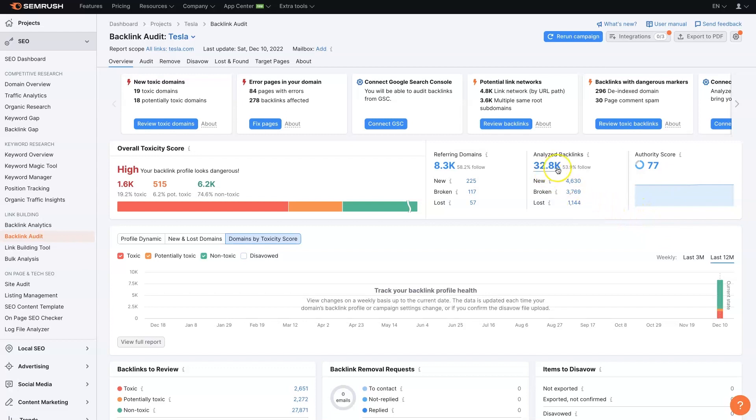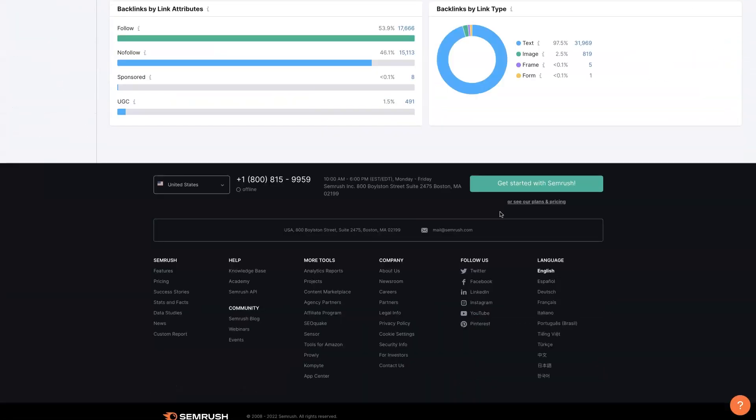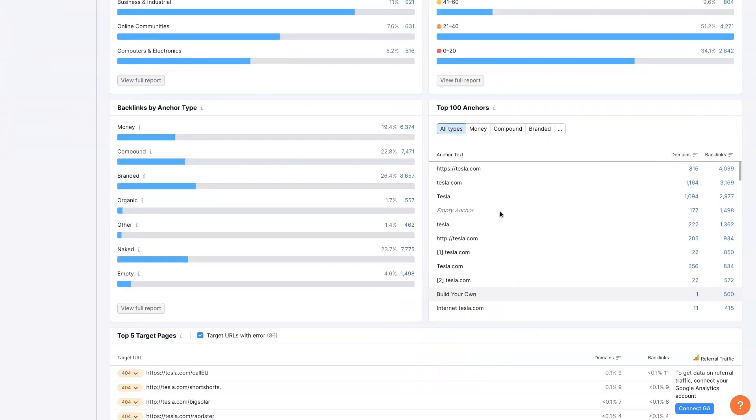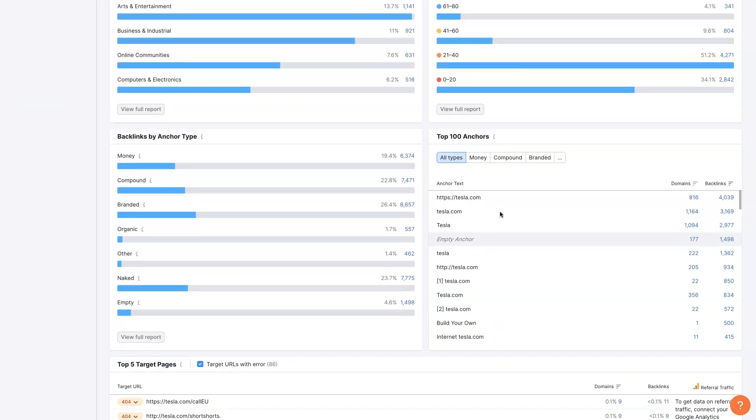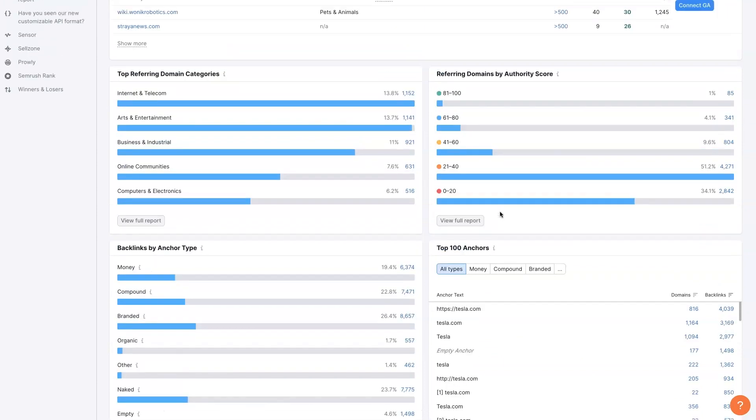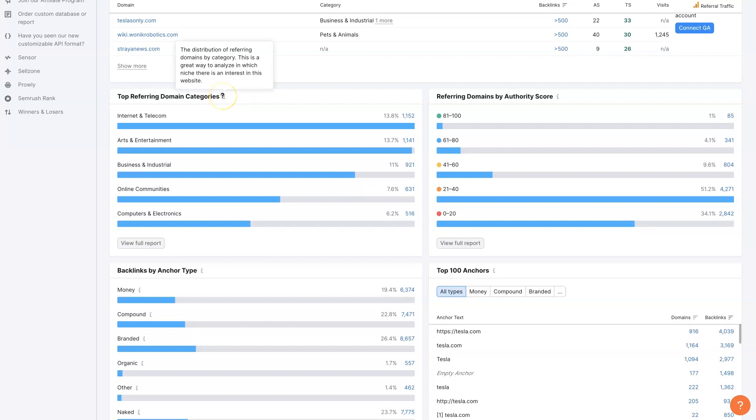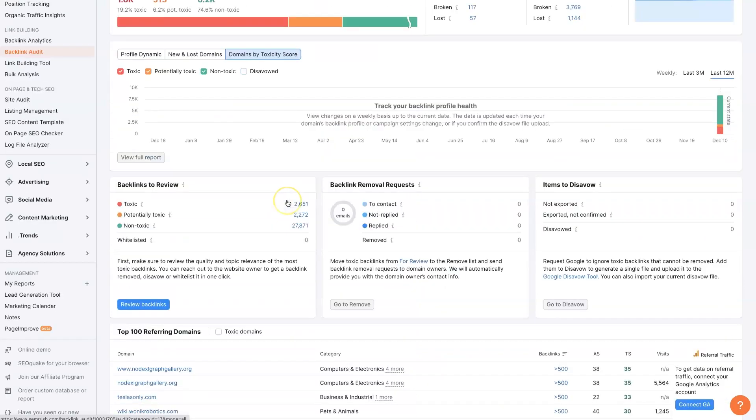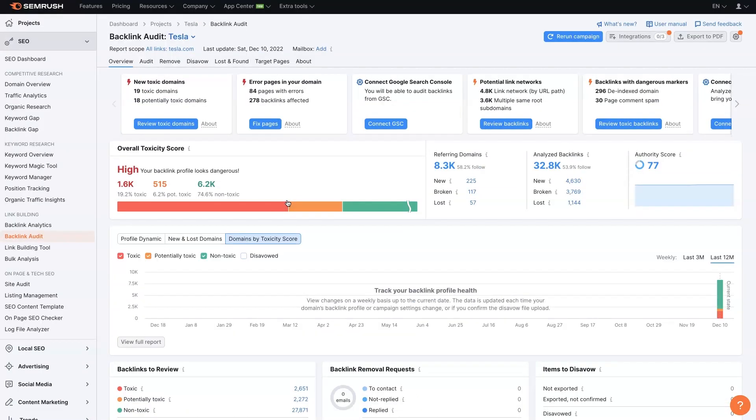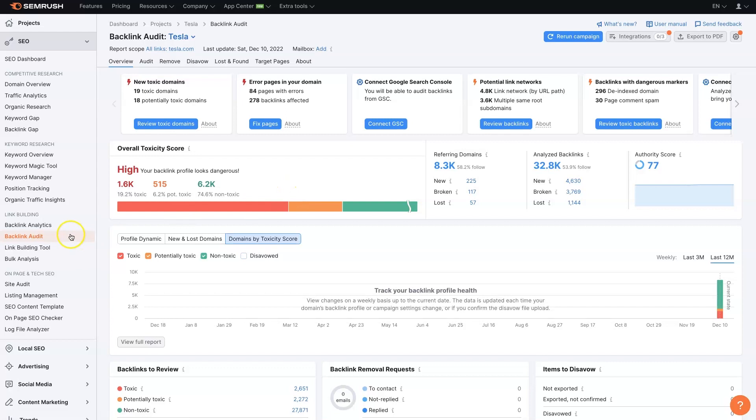We can see how many backlinks they have, what percentage are follow and not follow, all that sort of good stuff. I won't go into all the bits and pieces of it here because if you have questions about how any of this works, you can just hover over these little icons and it'll explain what each of these means.